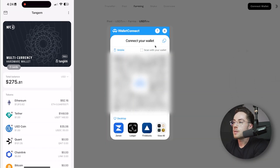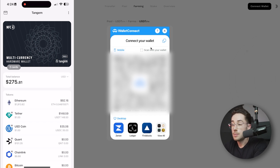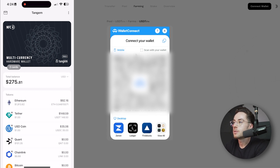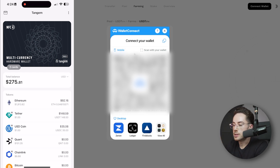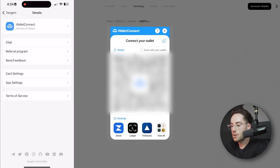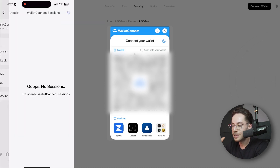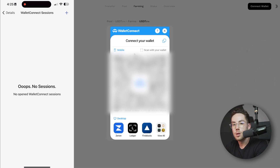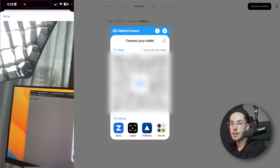Once we click on that, we are then prompted to scan a QR code. Now this QR code is individual specifically for you. You can connect via mobile or via desktop — there are a couple of different options. For Tangent, how this works is you go into the application, click on the three buttons in the top right, then click on Wallet Connect — which connects to dApps or decentralized applications. From here, we're going to open up a Wallet Connect session by clicking the plus icon, which will pull up our camera.